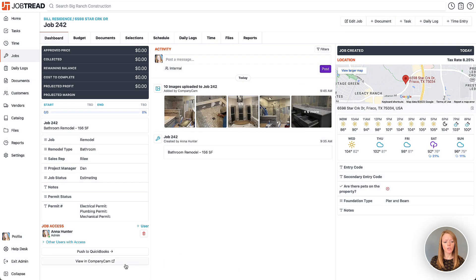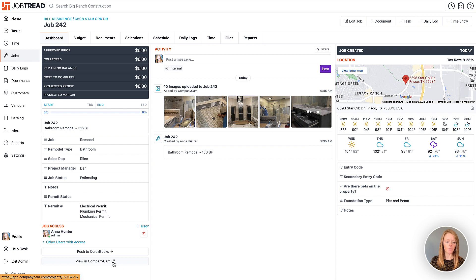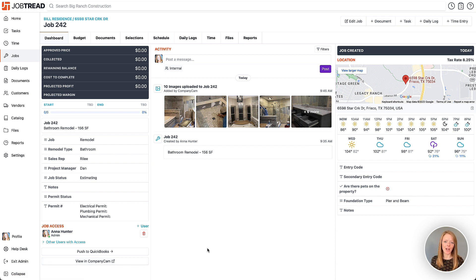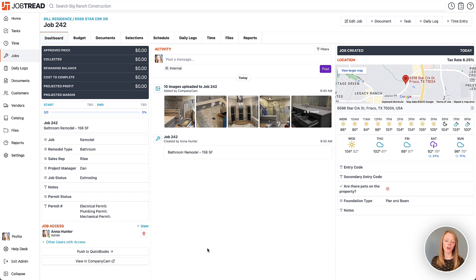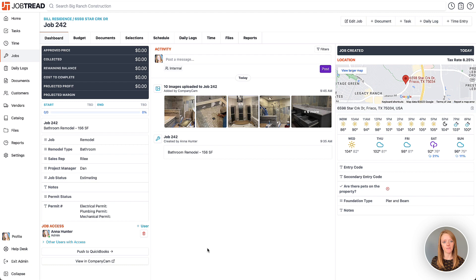Once you do so, you'll notice this view in CompanyCam button right here on the bottom of the job dashboard. Any future jobs that you create in JobTread will automatically create a project in CompanyCam, so you don't need to map it every time. It's only for those that you've already set up in the two separate systems before you launch the integration. After that point, it'll automatically happen for you.